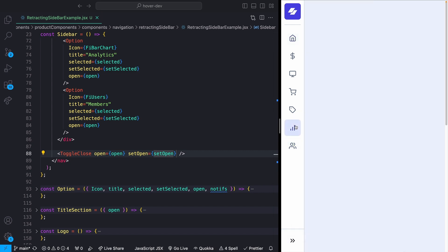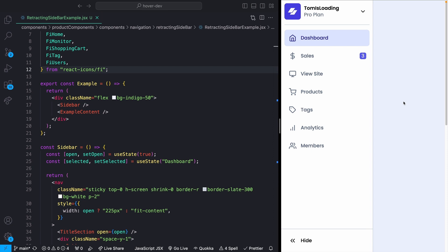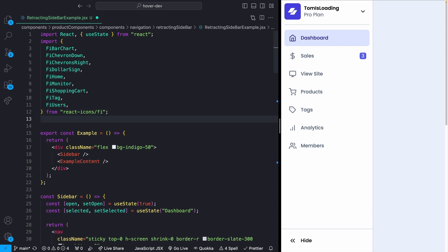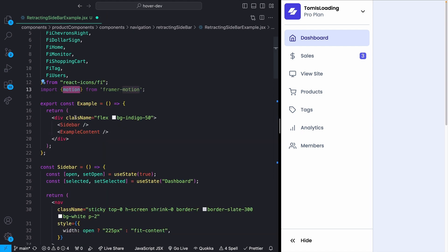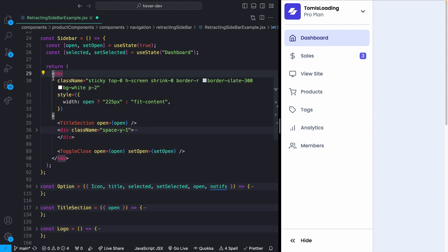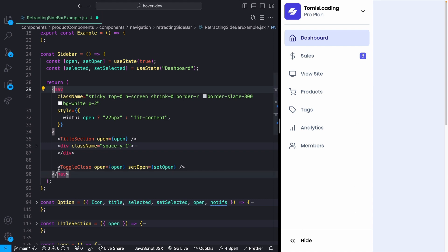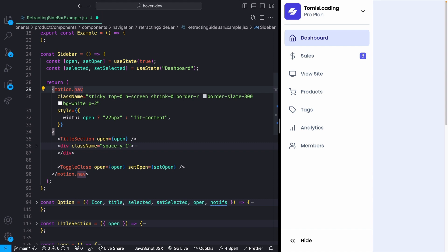With all the layout done — which somehow took 15 minutes of recording — we can move to the fun part: adding animations. I import motion from Framer Motion. Motion is essentially a way to extend basic JSX elements, so our nav becomes motion.nav, and this gives us superpowers like animate, initial, and other animation props.